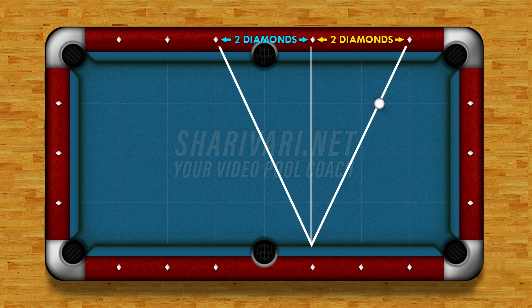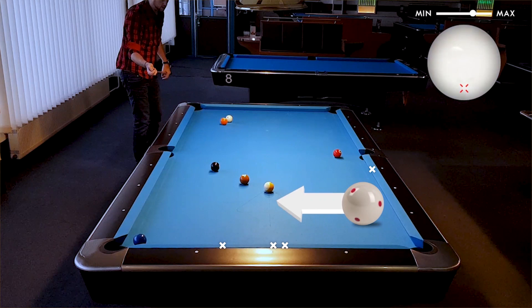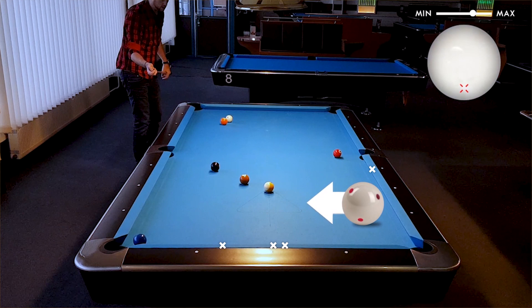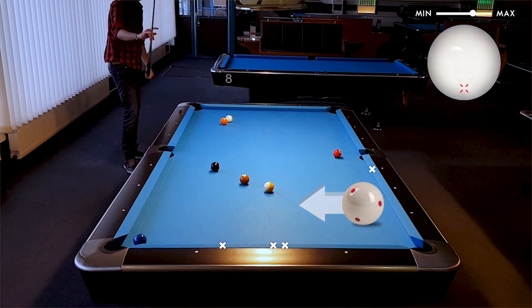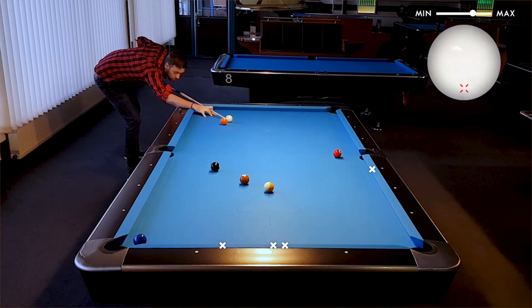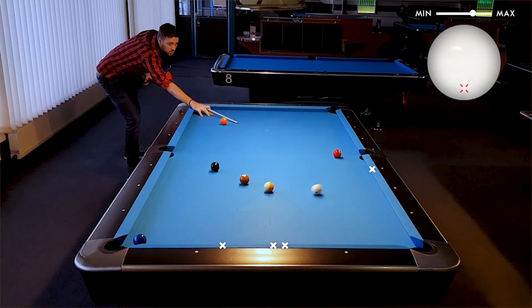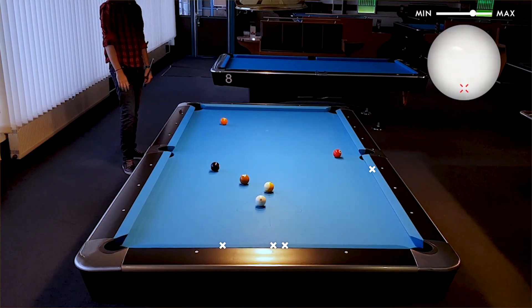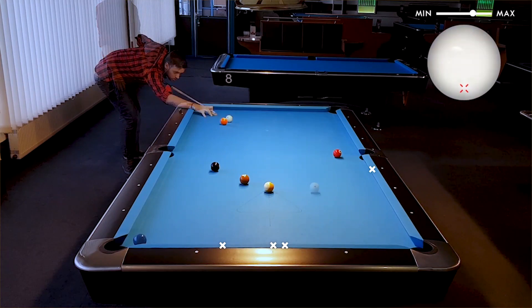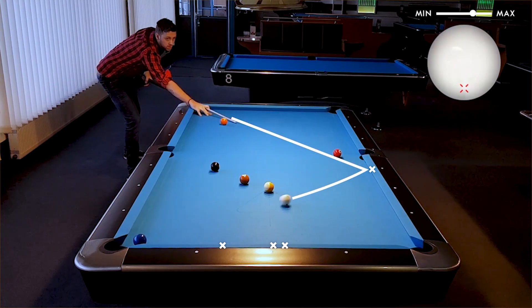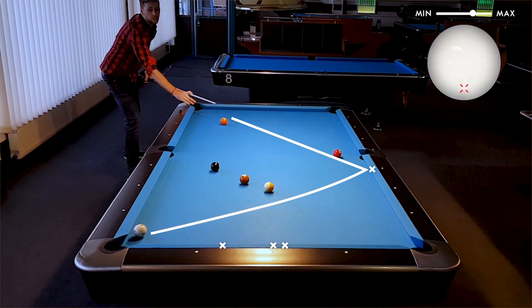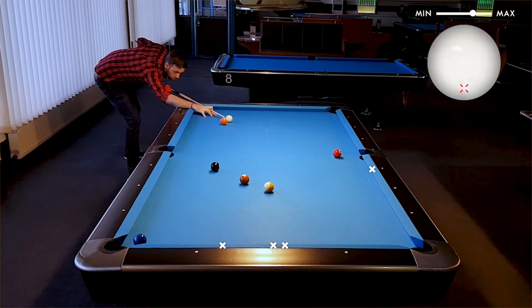Of course, this is just a theoretical framework. In the real world things change — you may accidentally add spin, the rails may be looser or tighter, you might hit harder or softer, or you may have top or backspin on the cue ball. All of these factors affect the angle of reflection and incidence.